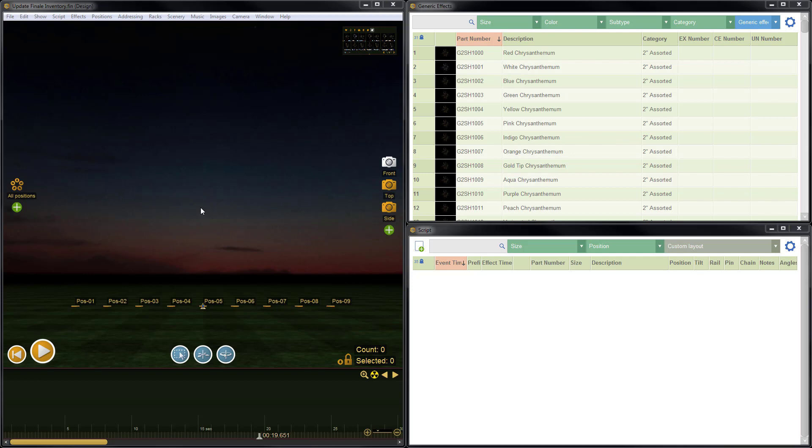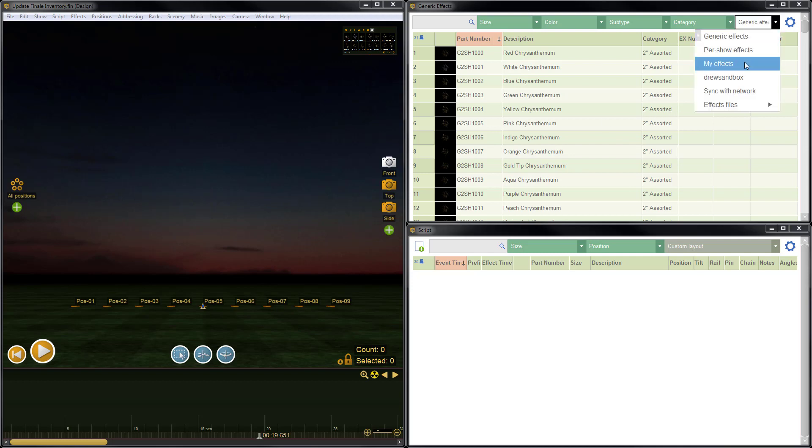Before we jump in, I want to talk a little bit about the applicability of this video because it doesn't apply to all users. If you use Finale 3D and you save your effects here in the Effects window in the blue dropdown list under My Effects, that's your personal online collection of effects. It's not a Finale Inventory, and this video and the instructions shown in this video would not apply to you.